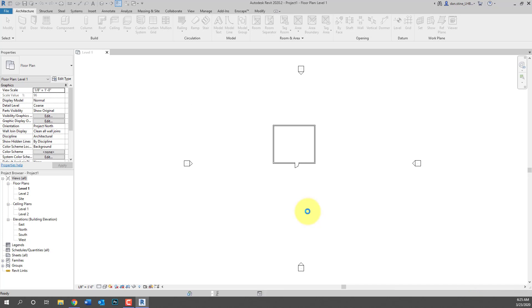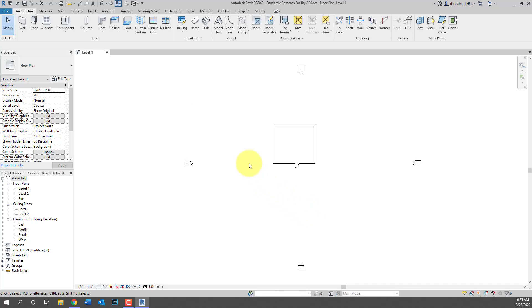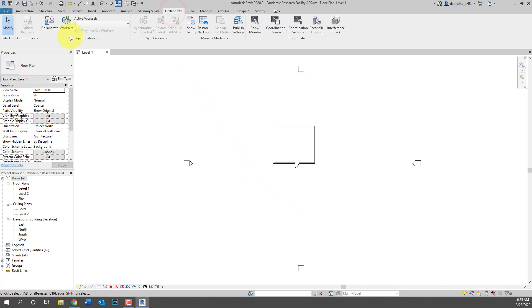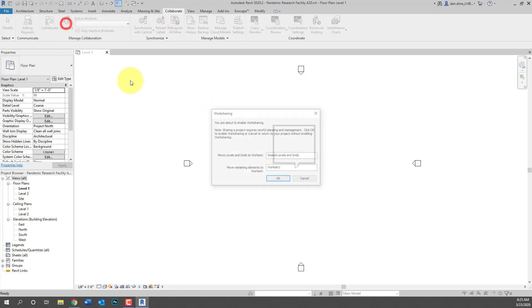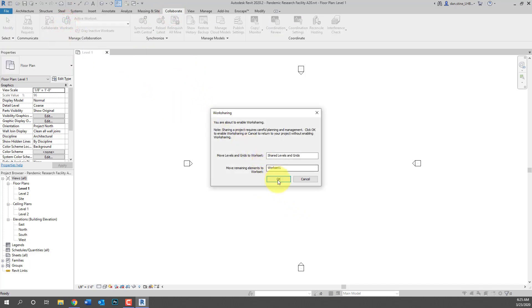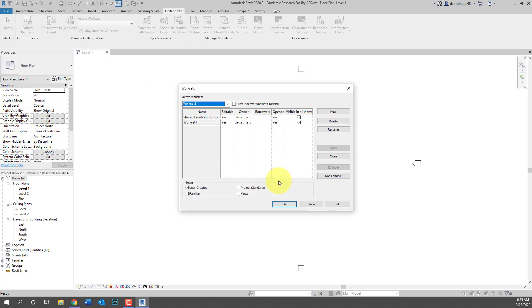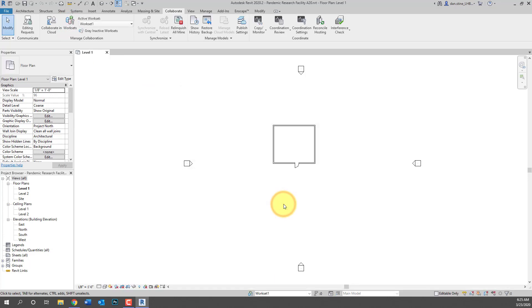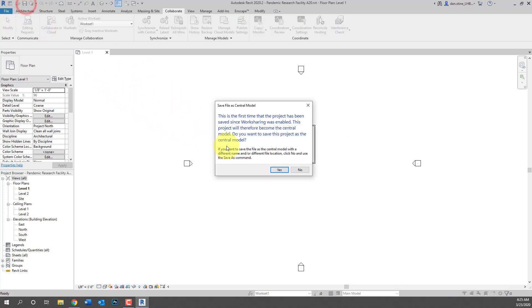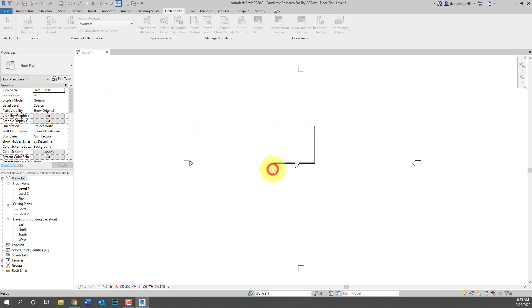So we hit save and then we're also going to enable work sharing before we do this. So click on Work Sets on the Collaborate tab. Just hit OK. It's going to make the two default work sets. If you're using your company template or a project that's already created, you actually just sort of fast forward to this point now in the step-by-step instructions that I'm sharing.